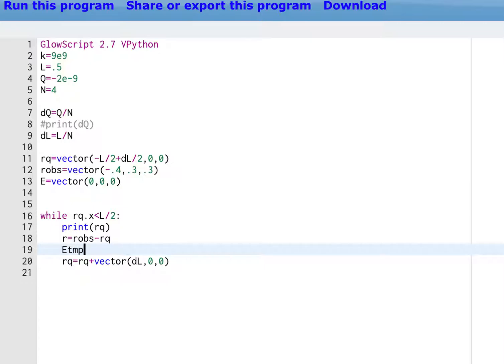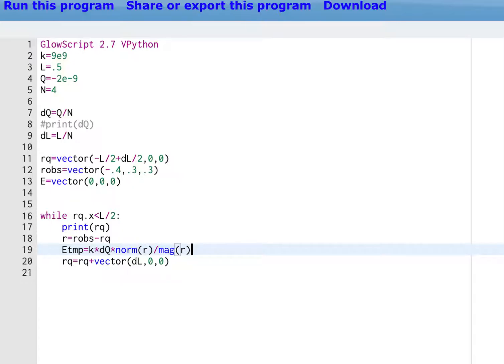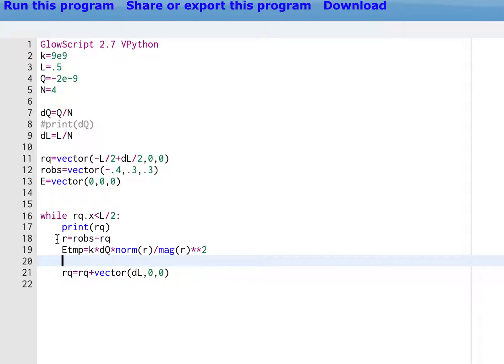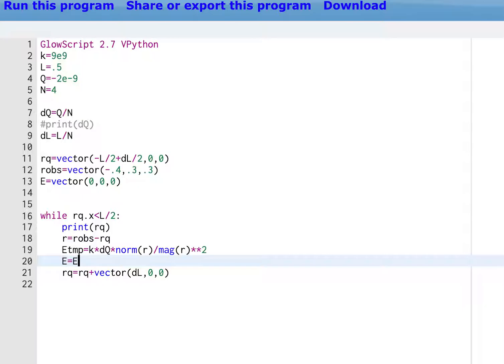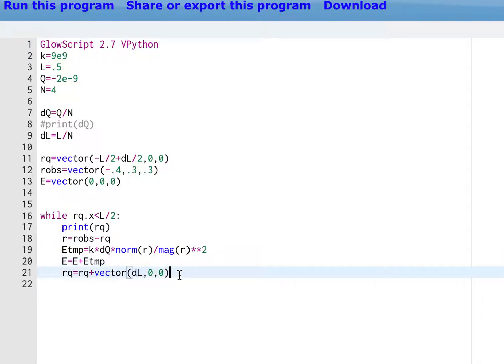Now I calculate the electric field. I'll call it E temp equals K times DQ times norm R divided by mag R squared. You got to spell it right. Now here's where I want to add this electric field to the total electric field. So that's why I have this line up here. I need a total electric field to add it to. If I add it to nothing, it doesn't make sense. So I need that zero vector. What's the electric field before I start adding things in there? So now I can say the new electric field E is the old electric field E plus E temp. And then I'm going to move to the next location.